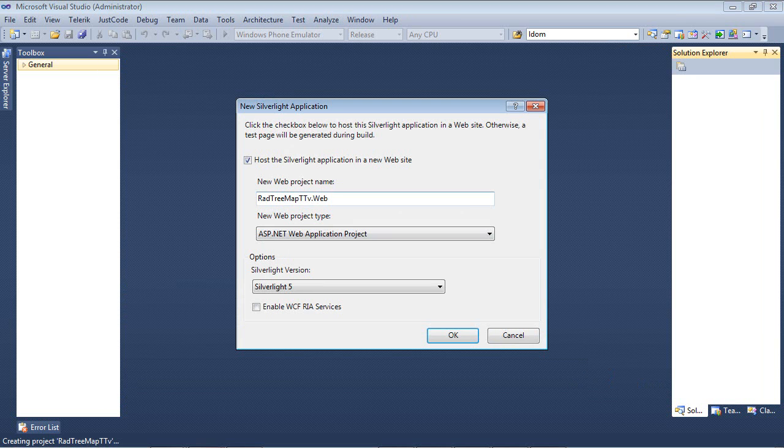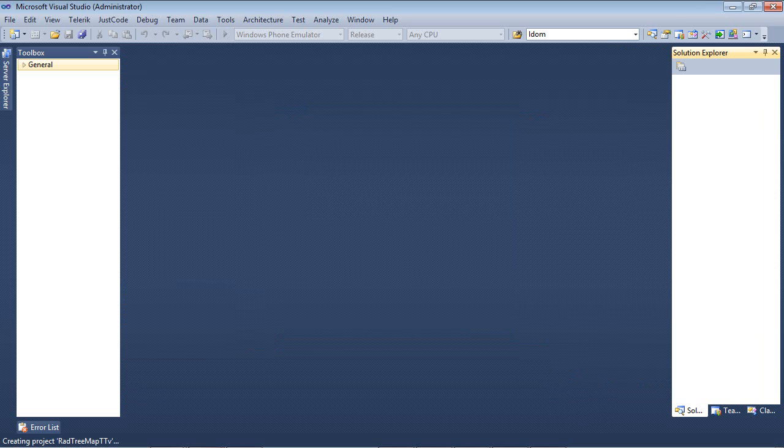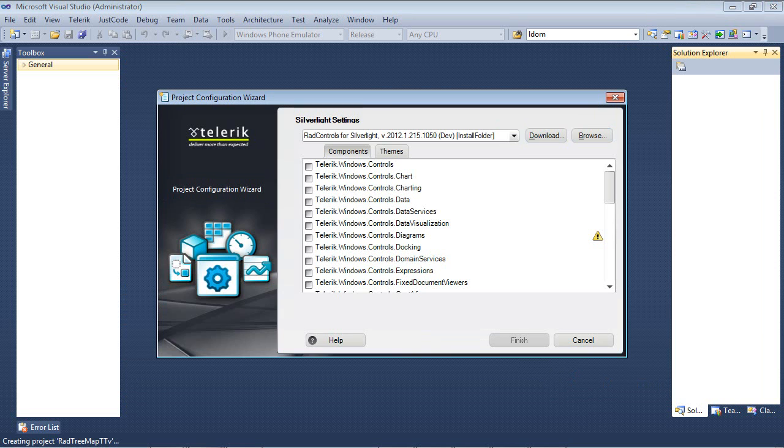I'm going to leave the default settings to host the Silverlight application in a website and we're going to be using Silverlight 5. So after you press OK, the next thing that pops up is the Project Configuration Wizard.